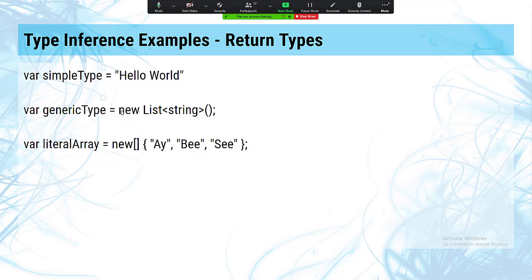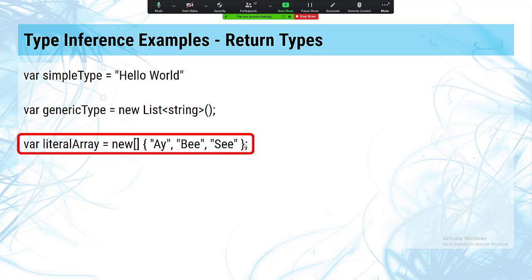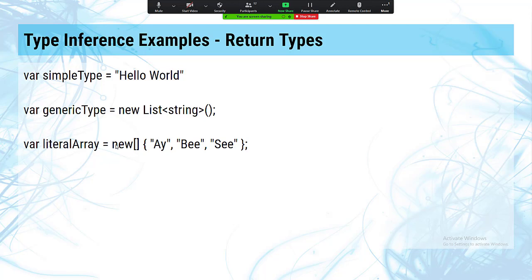Type inference also works on generic type parameters — the compiler can determine from the type parameter what the element type is. This is where type inference does the most work. Arrays are a convenient way to declare sample data because it's easy to read and simpler to type than creating a new List. In all of these cases, the var keyword lets us declare the variable's type without explicitly writing it.